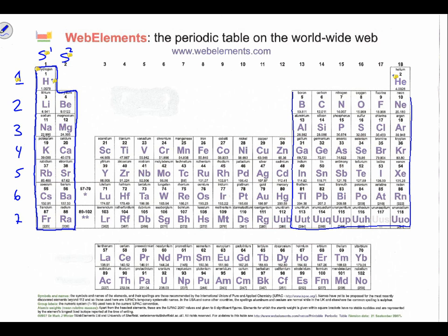This is called the P block. And we go from P1 all the way through P6 — P1, P2, P3, P4, P5, and P6. So any element ending up in any of those columns will have that ending.